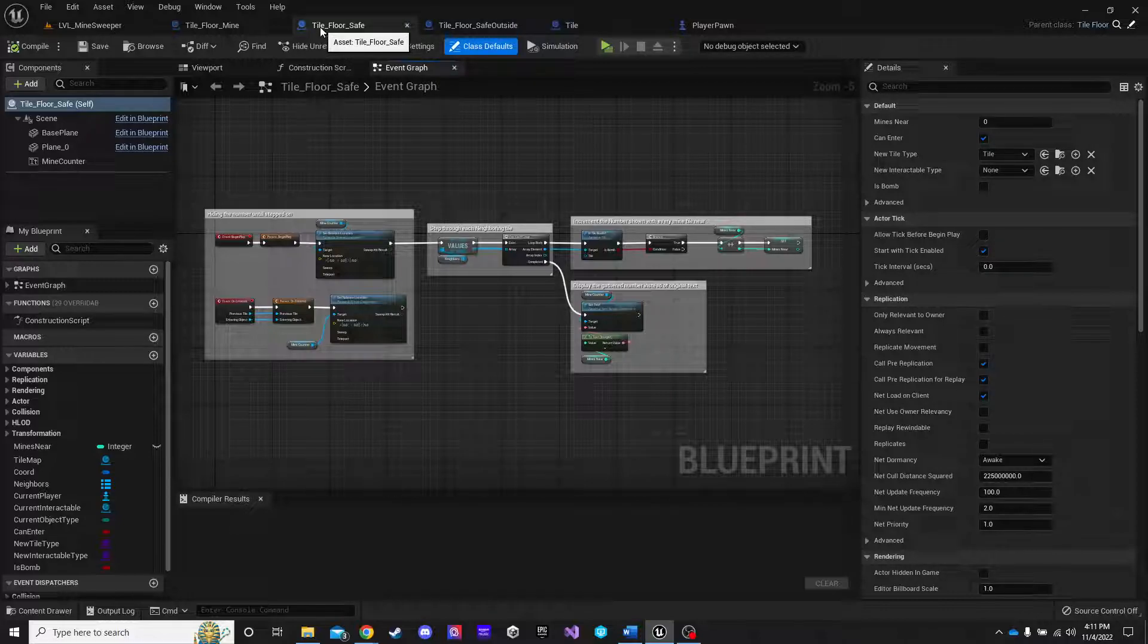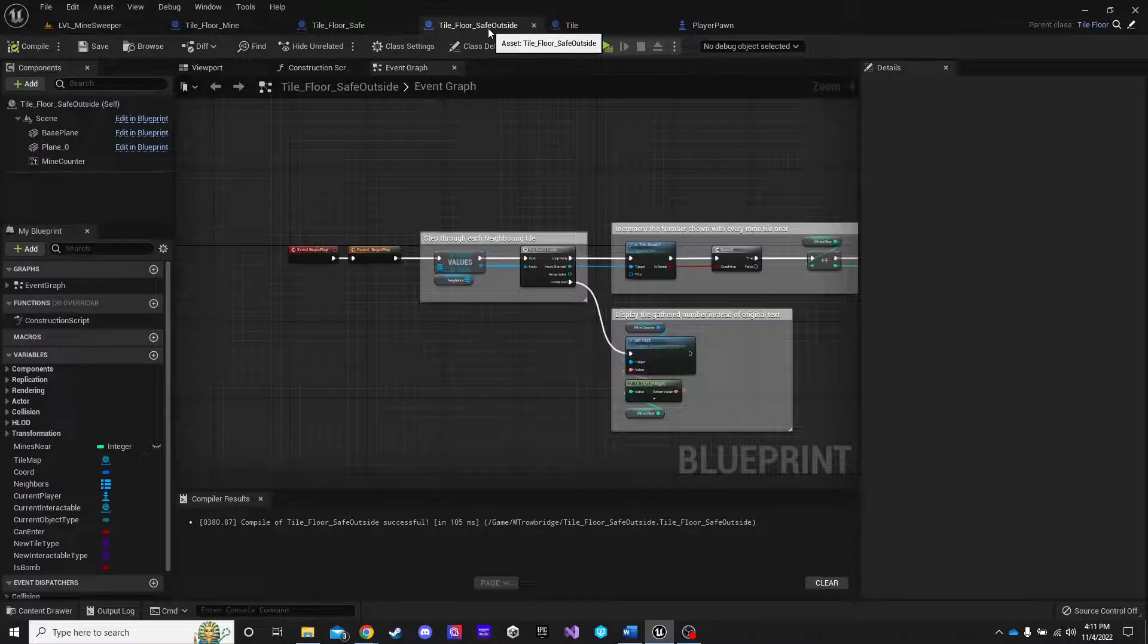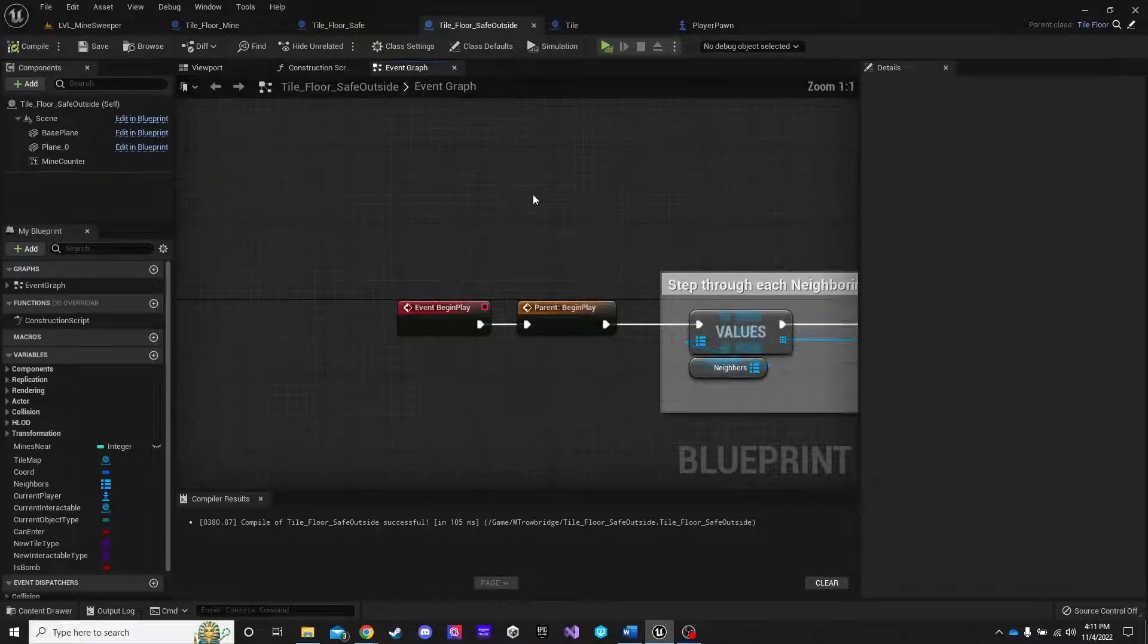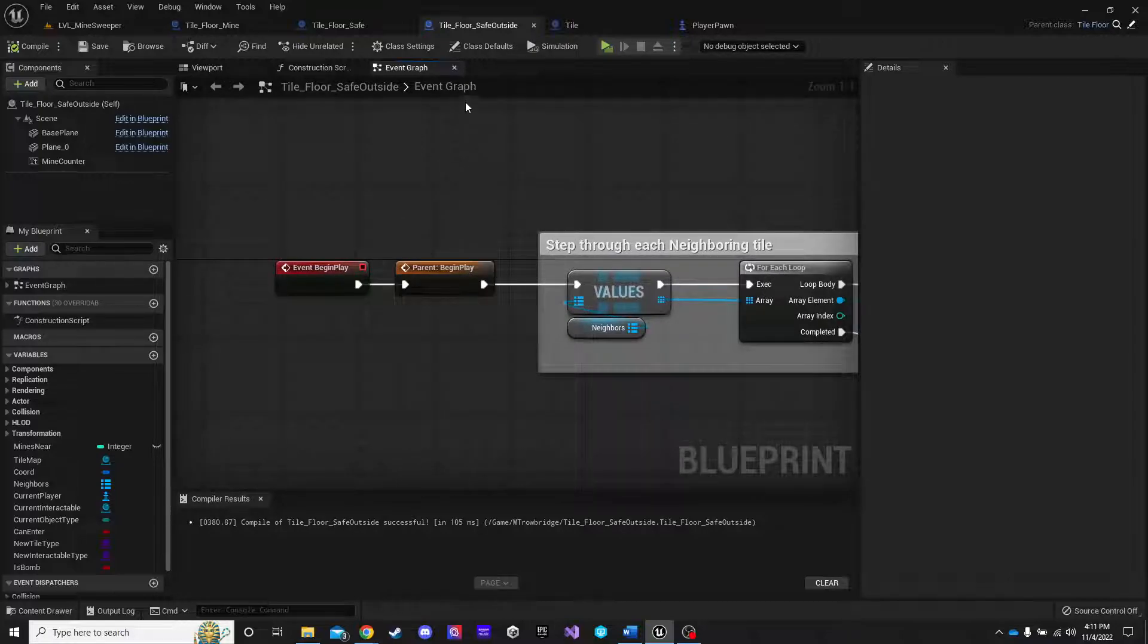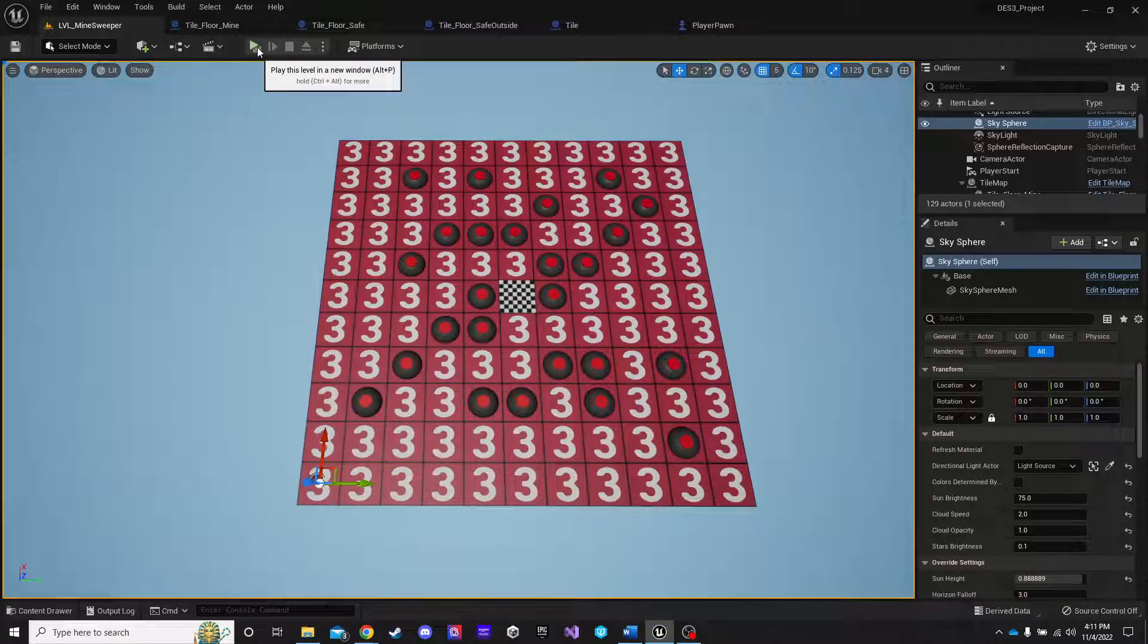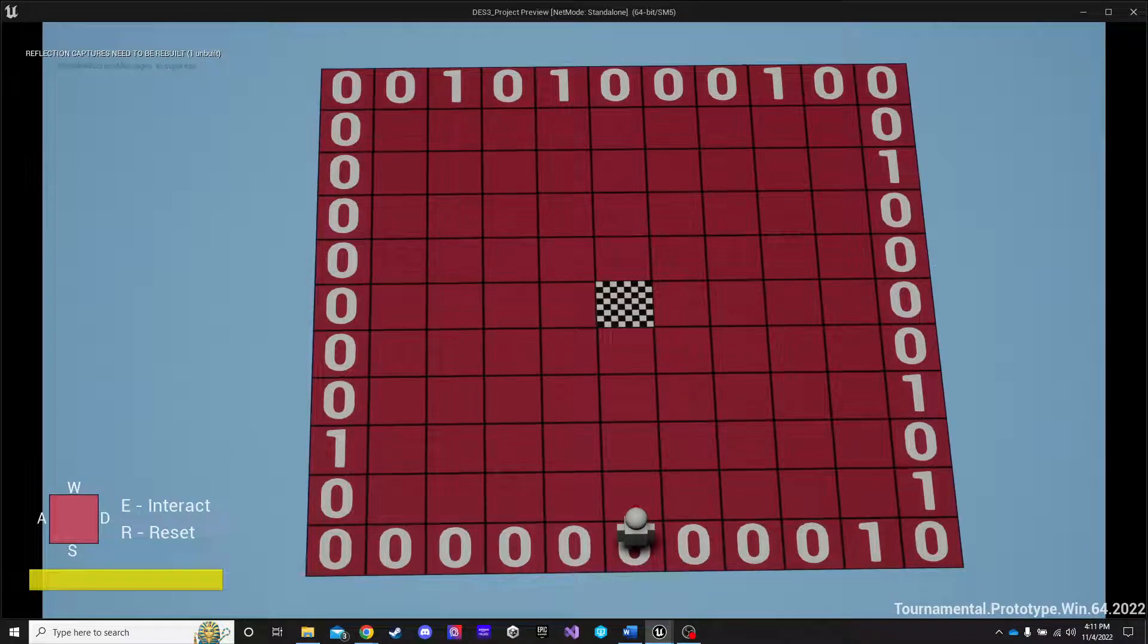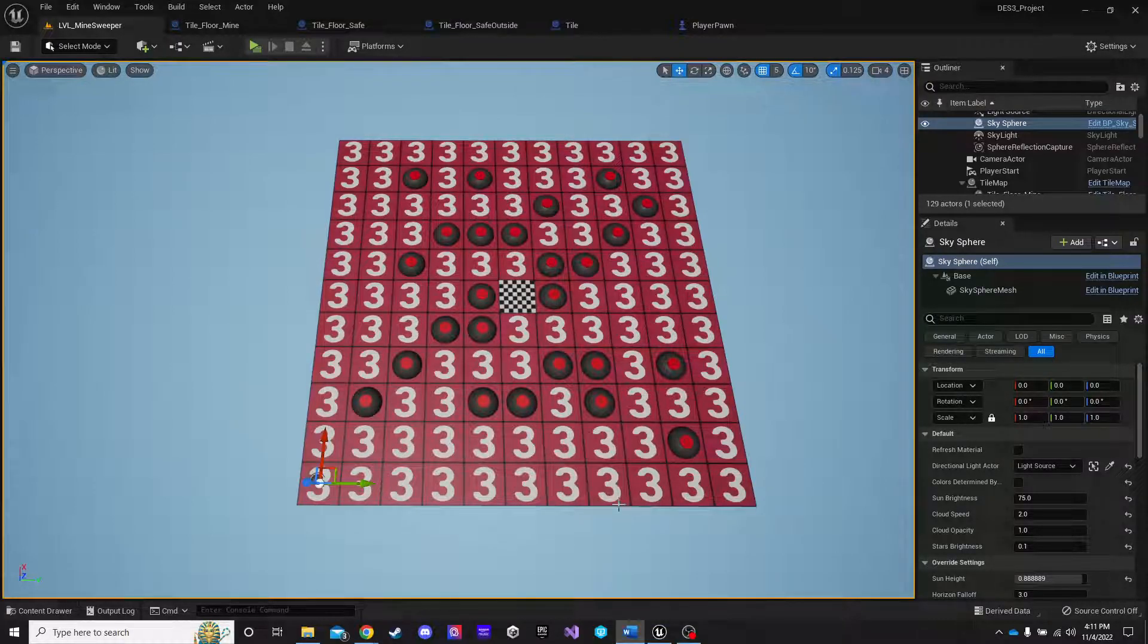That is actually why I ended up creating this child to tile floor safe. Or I'm sorry, it's a duplicate of tile floor safe called tile floor safe outside. The only difference is here at the begin play. It does not hide. That way I can have the outside border always show. Again, just so the player has something to start with right here at the beginning of the game.